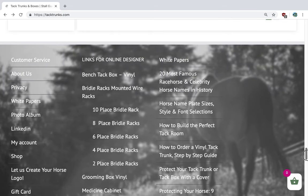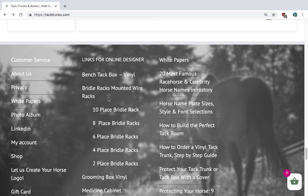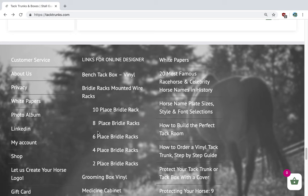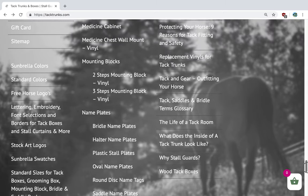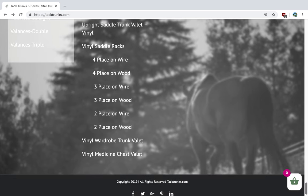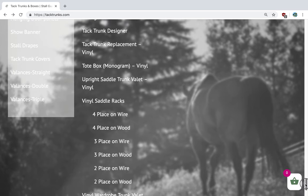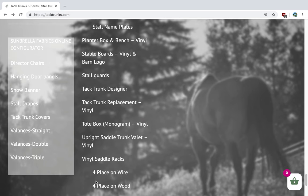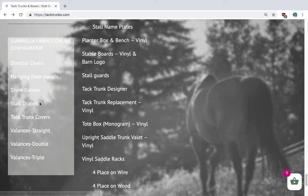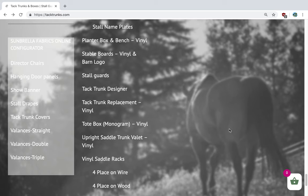Now we're able to go into our designer tool, but I want to share a whole list of items that we can design at tacktrunks.com. We have the bench box, we have the bridle racks A through Z in all of our products, and all the way down to the vinyl medicine chest, which is awesome. The purpose of the video is to go into our tack trunk designer and design a tack trunk with a logo, which we will do now.